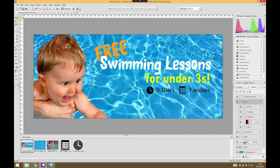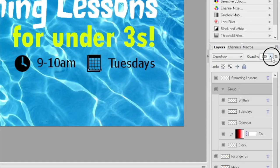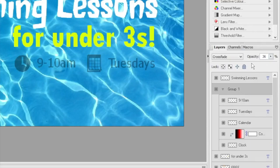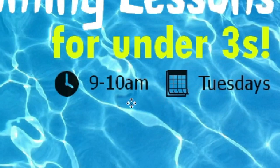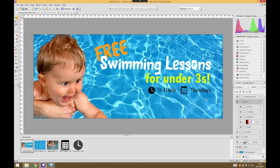I can do some other useful things as well. For example, I could reduce the opacity of the entire group in one go to give a slightly transparent effect. In fact, I might even set that at 90%, just so you see a little bit of the pool coming through in the background.